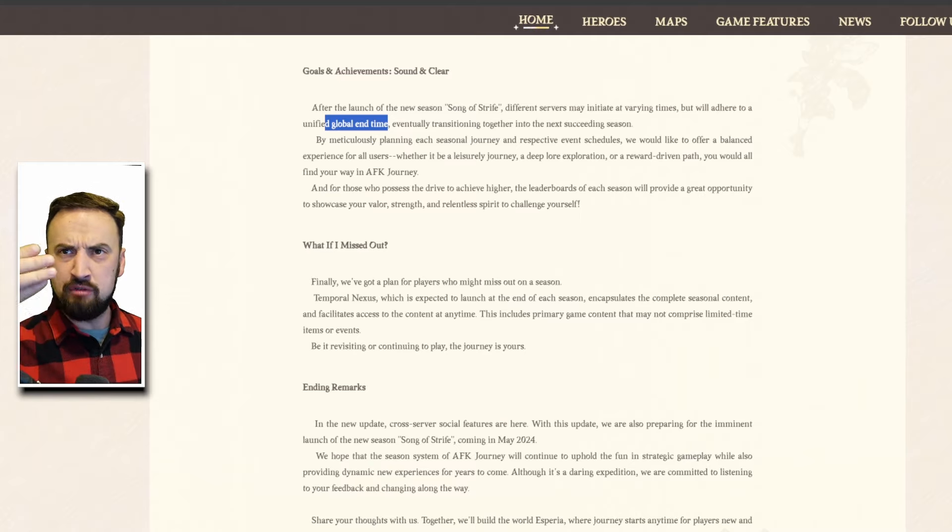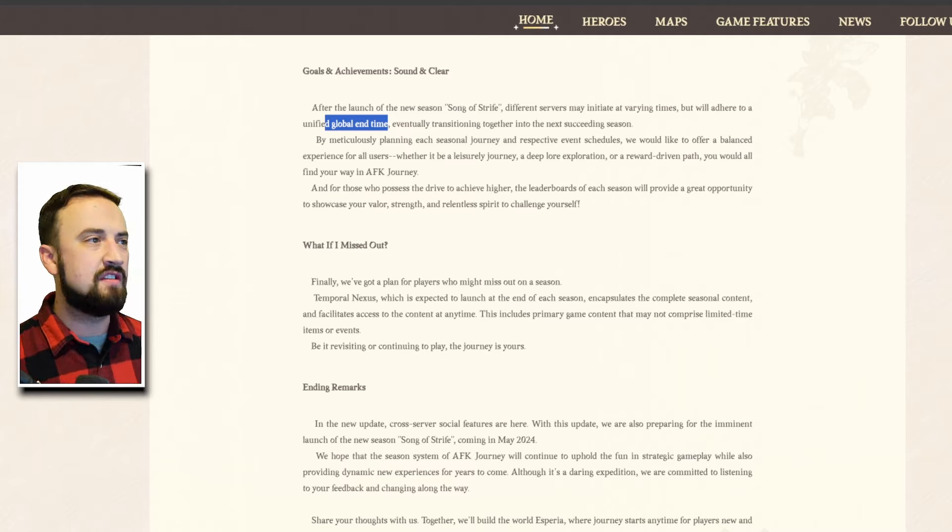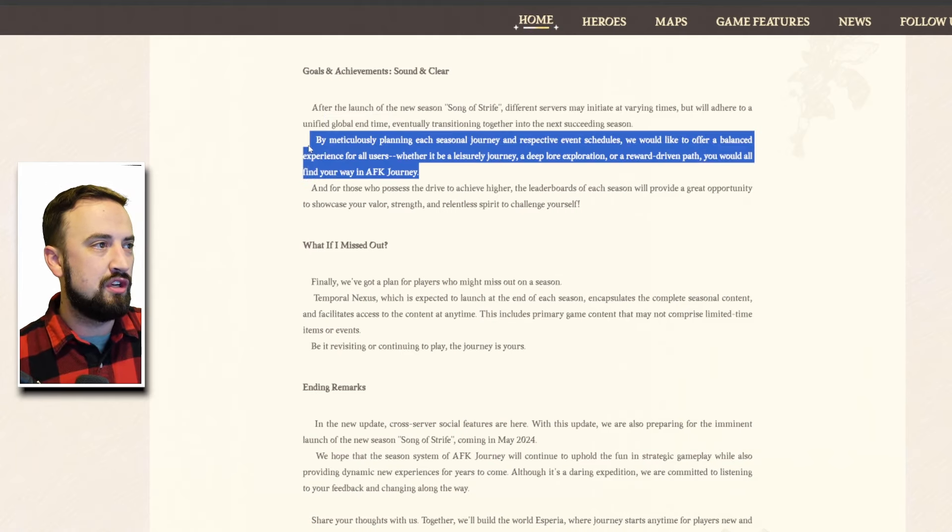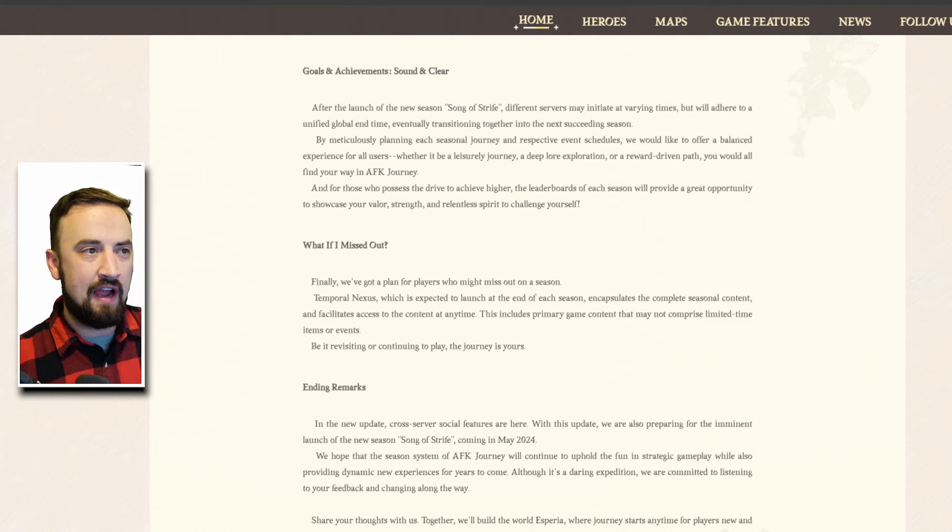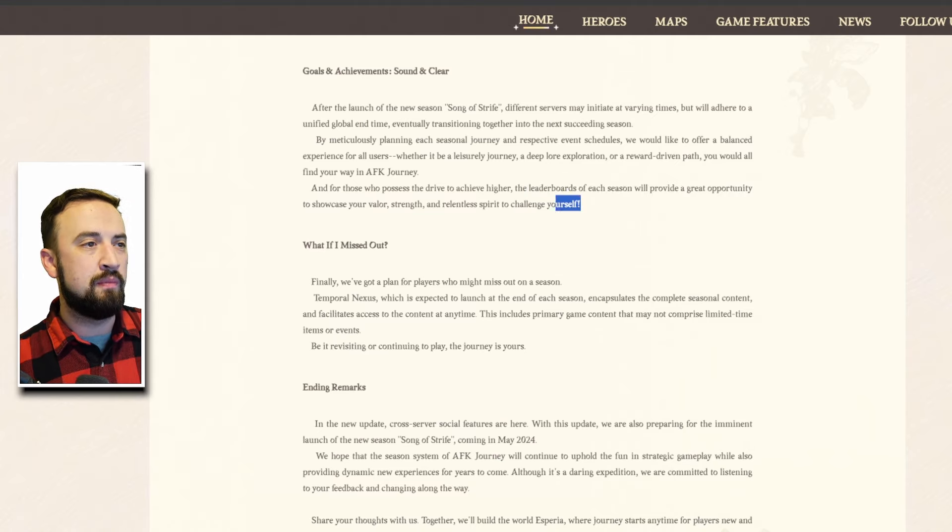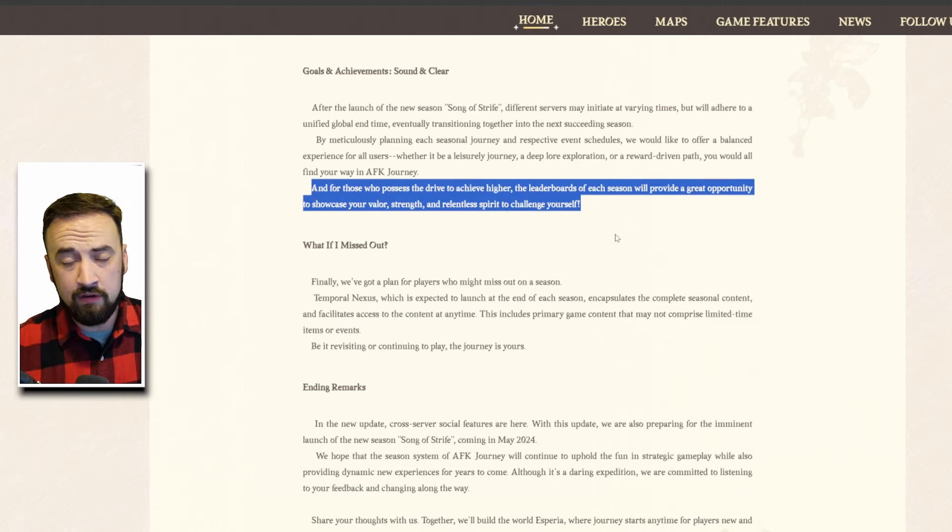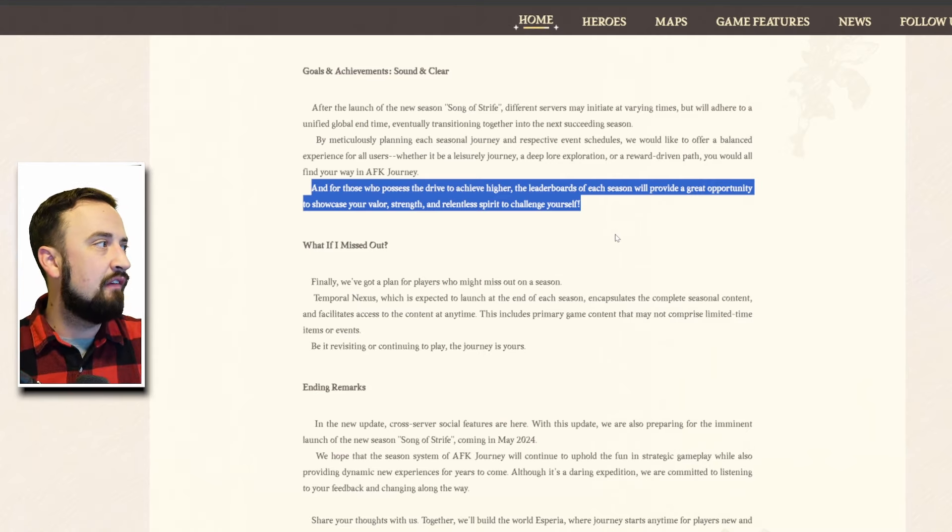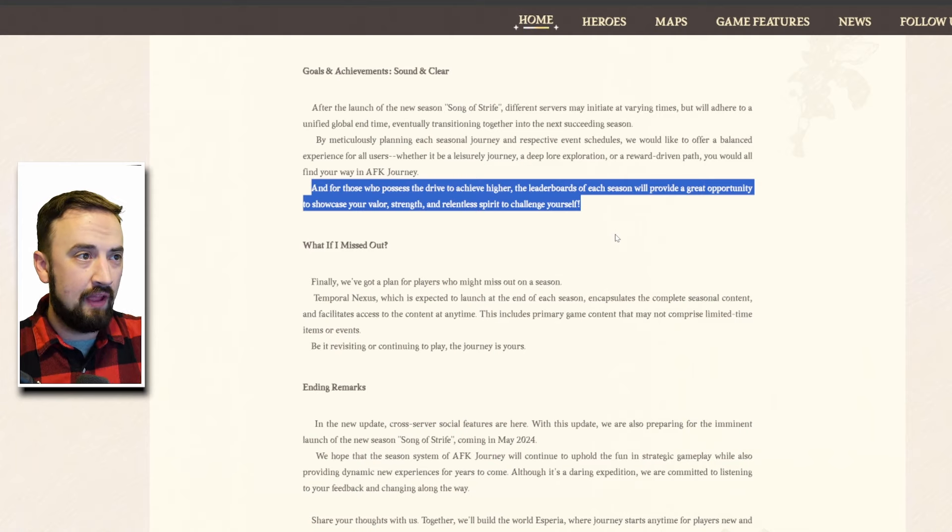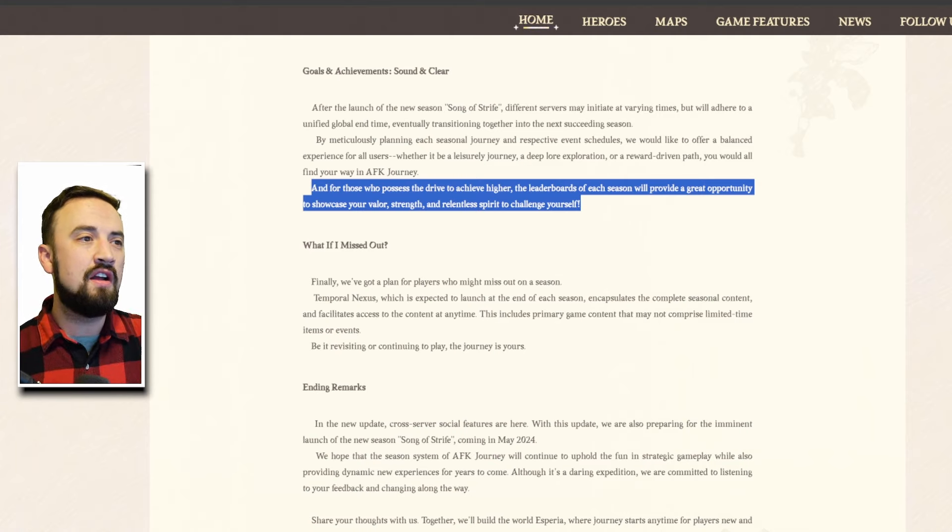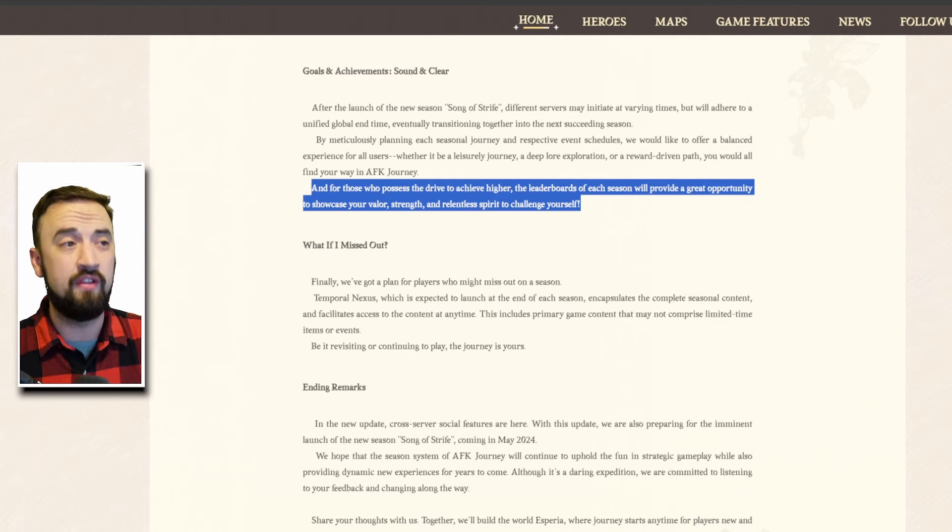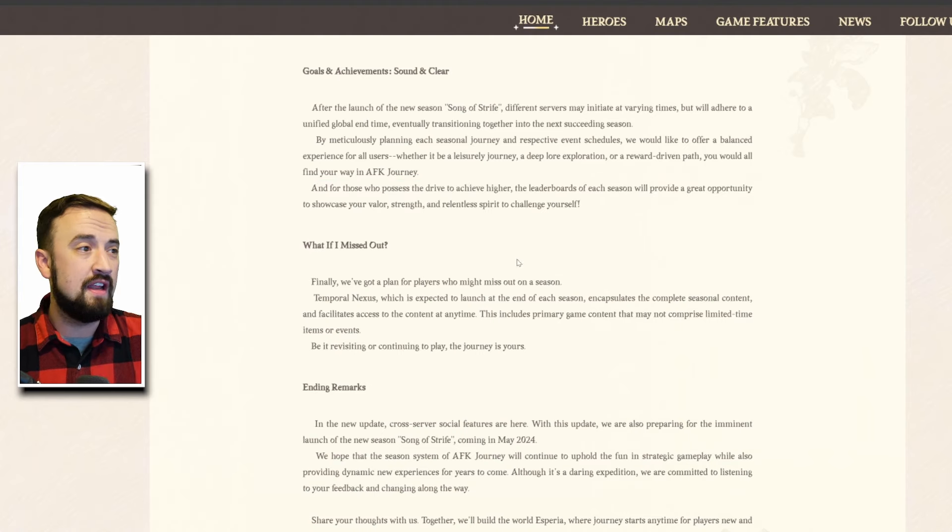Then they say how they're just going to plan to do a really good job, they're going to do their homework and try to plan it out. As for those players who possess the drive to achieve higher the leaderboards of each season will provide a great opportunity to showcase your valor strength and relentless spirit and this is massively important. For most players the clear rewards and the idea of just doing as good as you can will be enough but there are the sweaty players and you must also provide them something to do because even the non-sweaty players need the idea that someday they could get sweaty if they wanted to and that there would be something at the end of that tunnel for them.